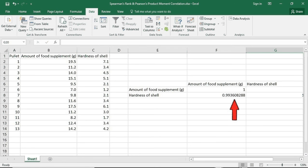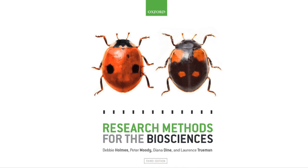So a Pearson's Product Moment Correlation of 0.994 suggests our data are very well correlated. But is this due to chance and freaky data, or is this a real result? Normally we would have a probability value to tell us if this result is significant. Unfortunately, Excel won't easily allow me to turn this into a probability, but you can use this number to work out the probability and whether this result is significant by referring to the tables in the book.